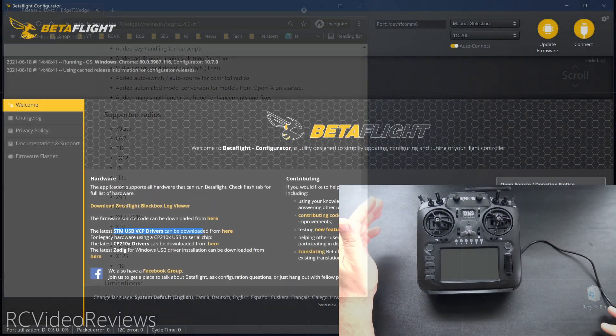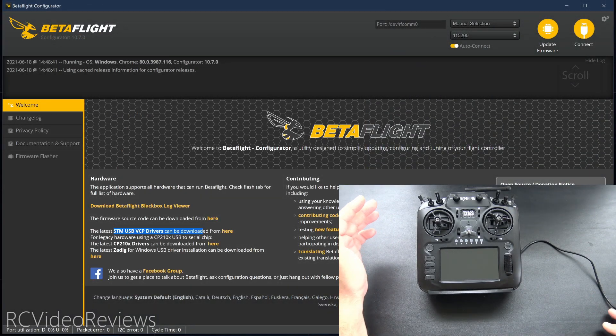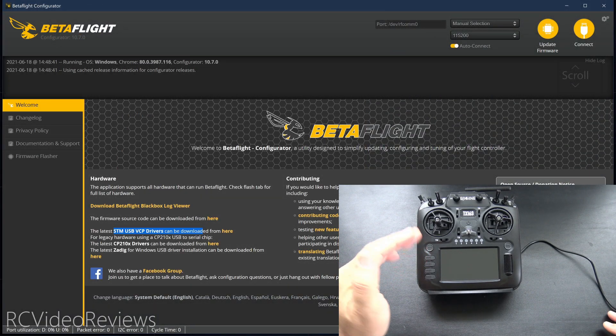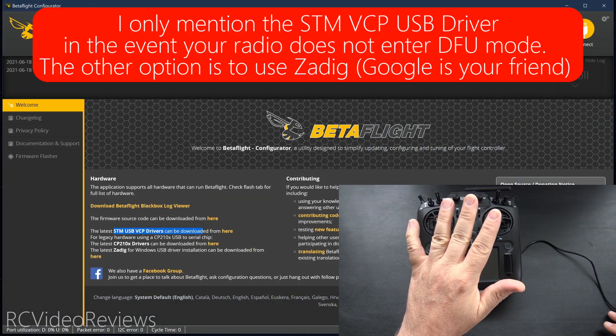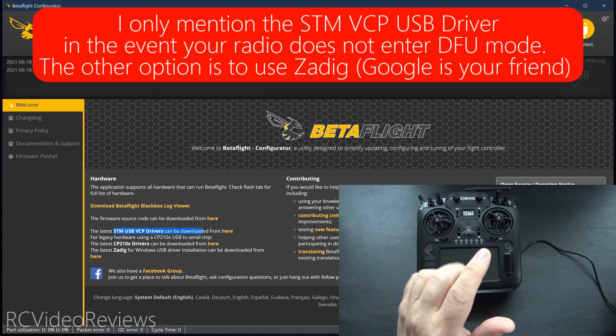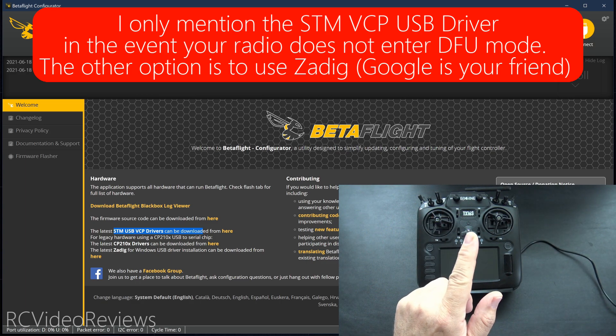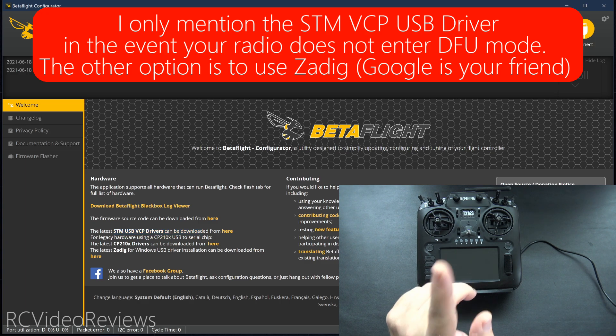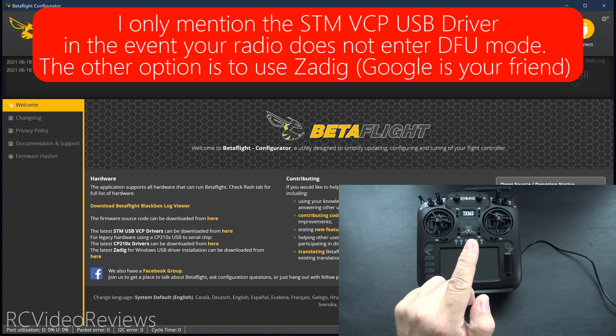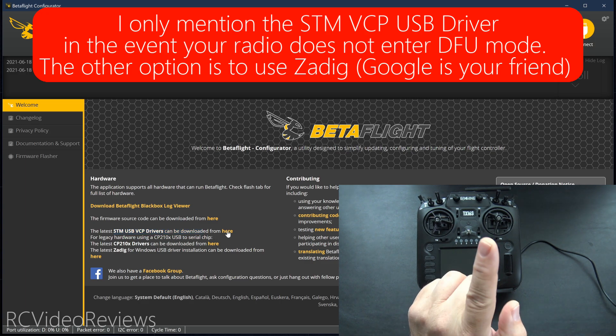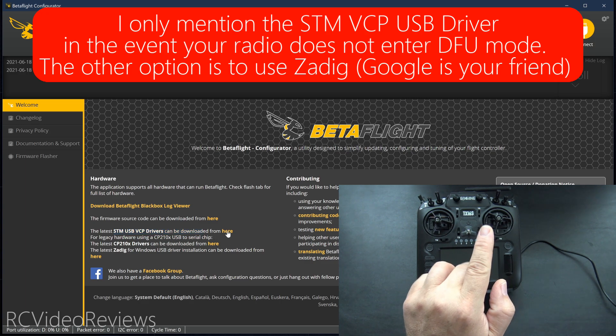This is a brand new installation of Windows. The only USB driver I've installed on this computer, other than what came stock with an install of Windows 10, is the STM USB VCP drivers required for Betaflight to work. There's a link in Betaflight right here to get there.